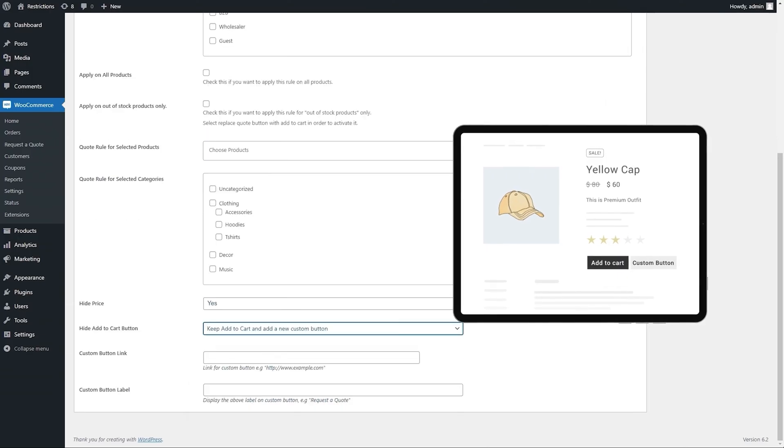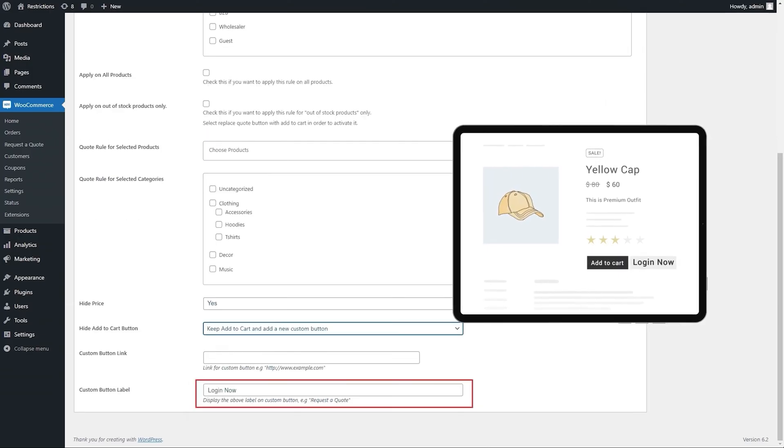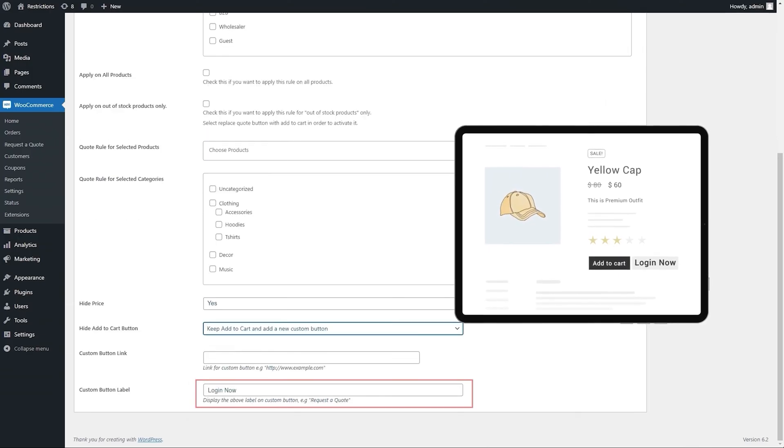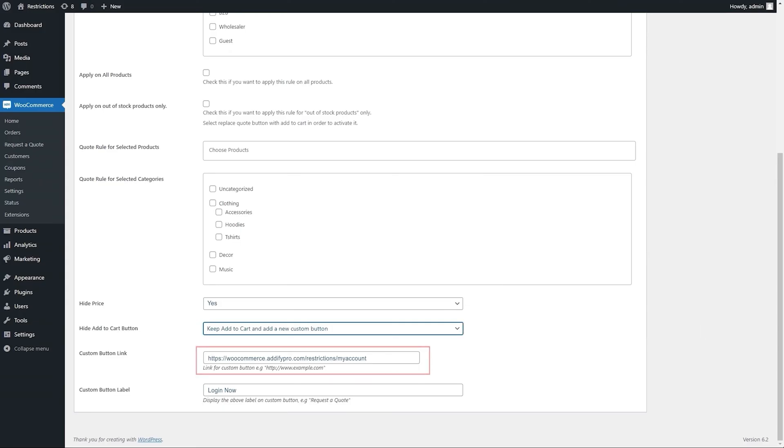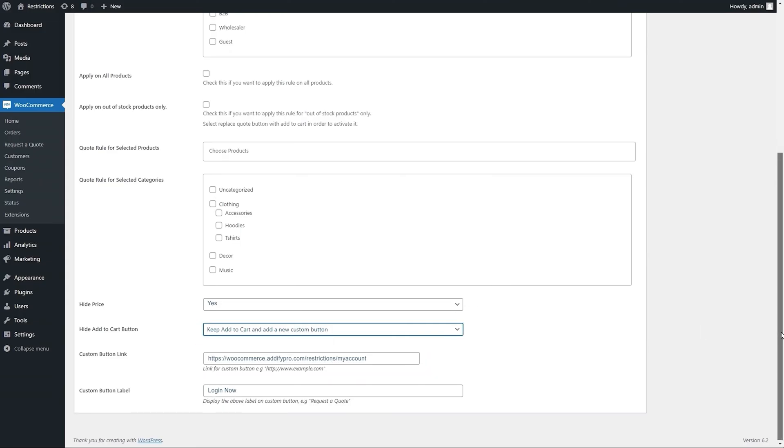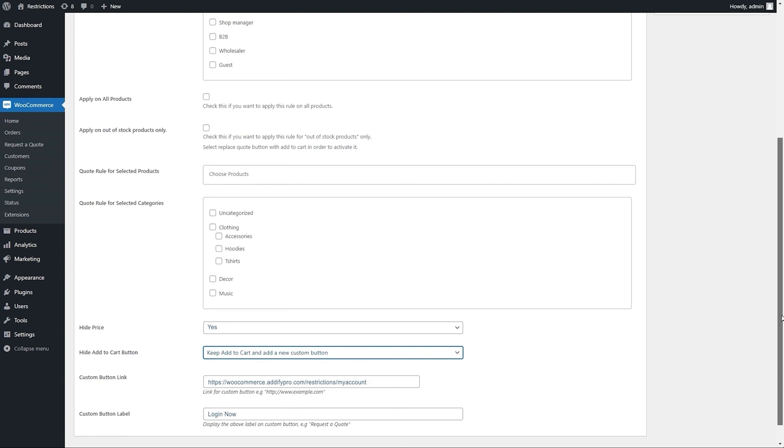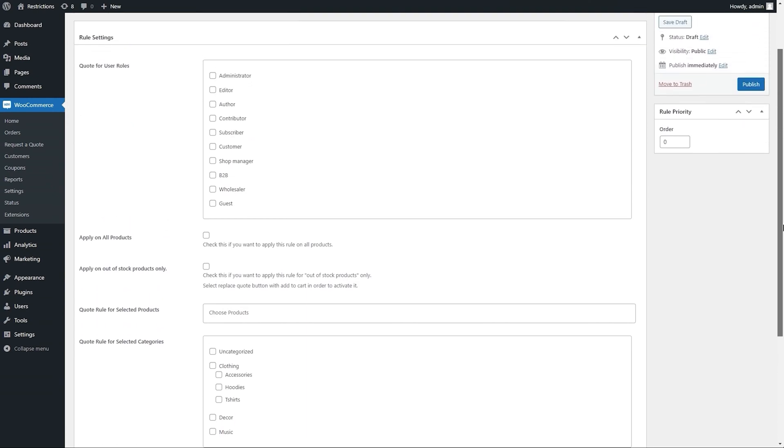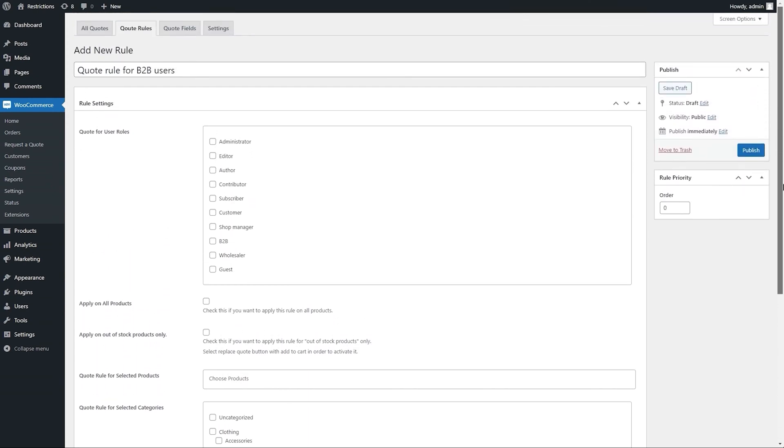In case of Custom Button, you can customize button text and button link. You can add multiple quote rules to configure different quote options for different products and user roles.